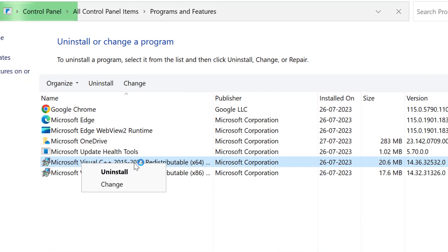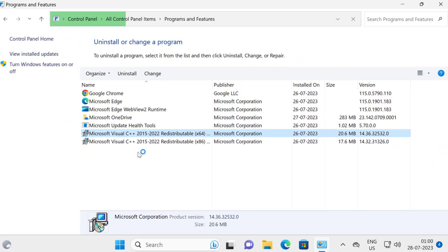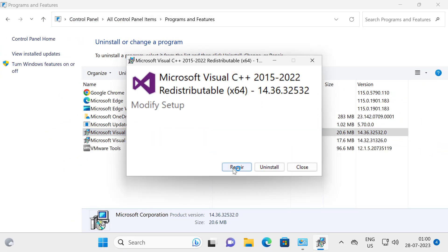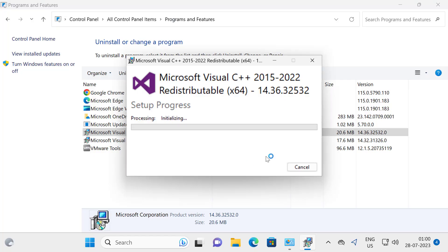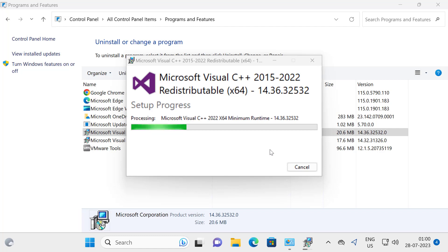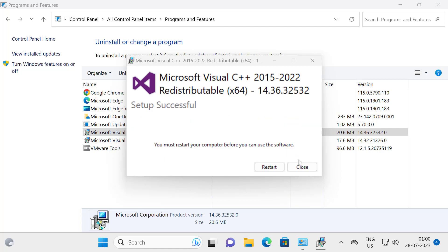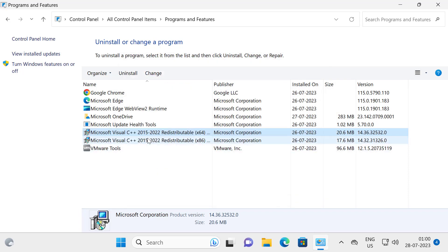In here you just need to right-click on the Microsoft Visual C++ and select change. Select repair and then repair it. It will help you to reinstall Microsoft Visual C++. Click on close. After finishing this, we can restart it. Click on close now.